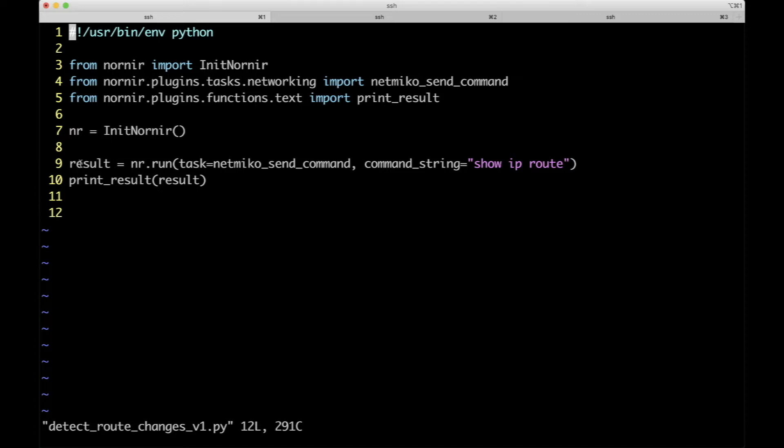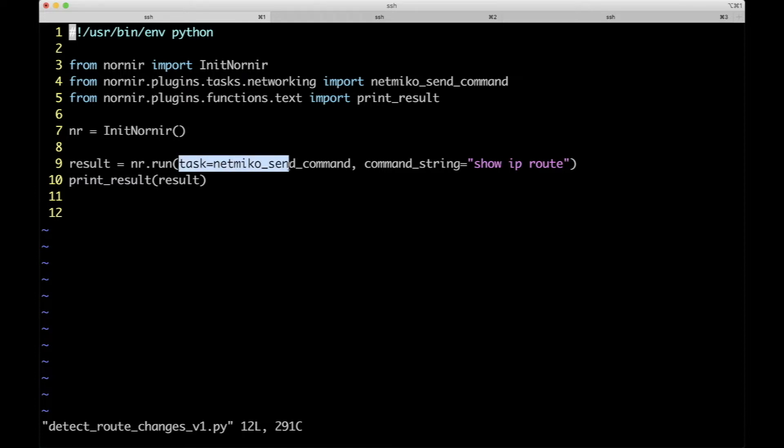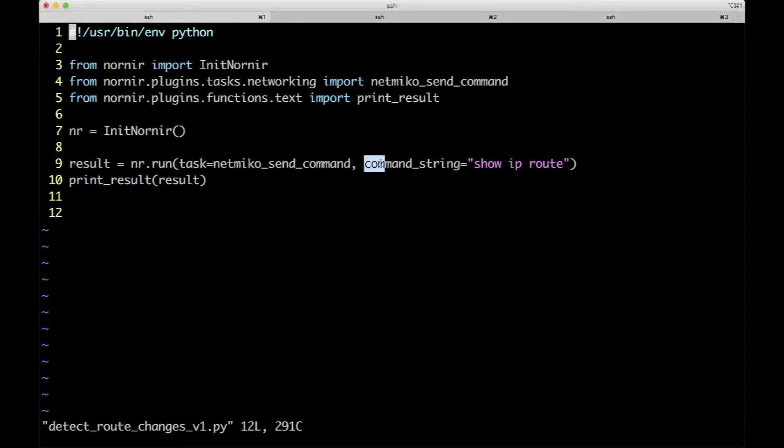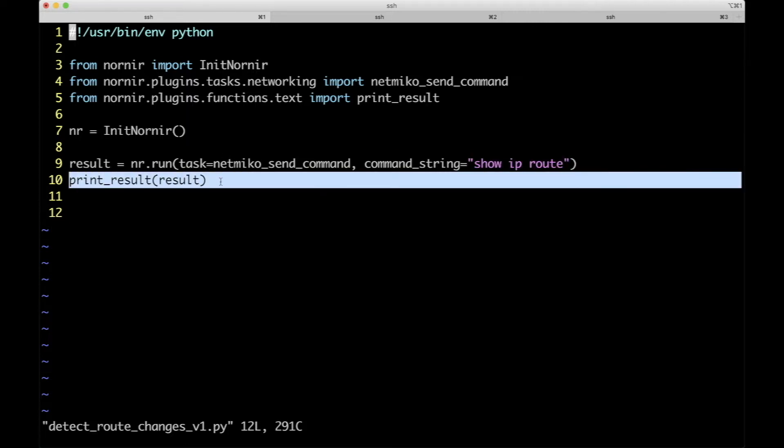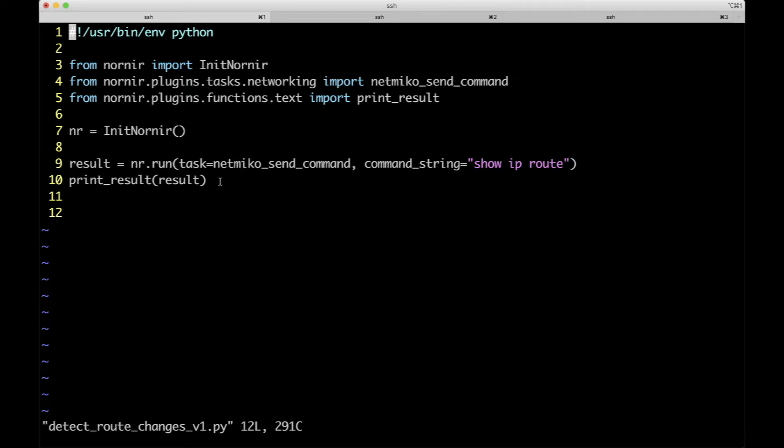Within the run method, it actually takes several attributes. In this case, because we're using the NetMiko plugin, we use task equals nemiko_send_command, and then we're sending this command string of show ip route. We're using the print results to print back the results.